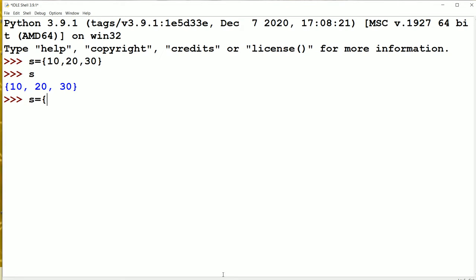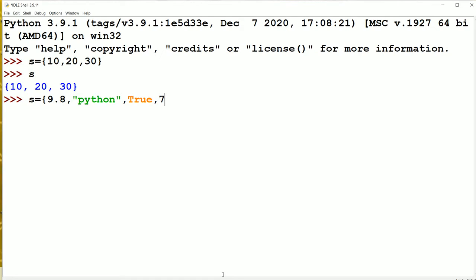Let us create one more set. A set may contain a collection of different data type elements also. Let the first element be a floating point value 9.8, the next element a string — we know that we have to enclose the string within either single or double quotations. Next one is a boolean value, then an integer value. So we have integer, float, string, as well as boolean value. Now let's take a complex number — let the complex number be 8 plus 9j. Now let us display it.